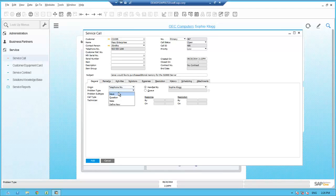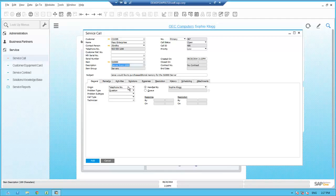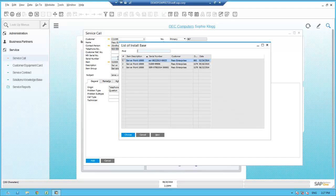Sophie records additional information about this service call — the fact that it was taken over the phone and that Jane has a question. Sophie knows that all servers sold at OEC are serialized items, so she wants to record a specific serial number for the Server Point 10,000. She enters the part number S10000, and it fills in the Server Point 10,000 description. Since Sophie knows all servers are serialized, she selects the serial number field and tabs off. The install base lists those specific Server Point 10,000s that OEC has sold to Paso, listing them by serial numbers along with delivery dates and delivery documents.